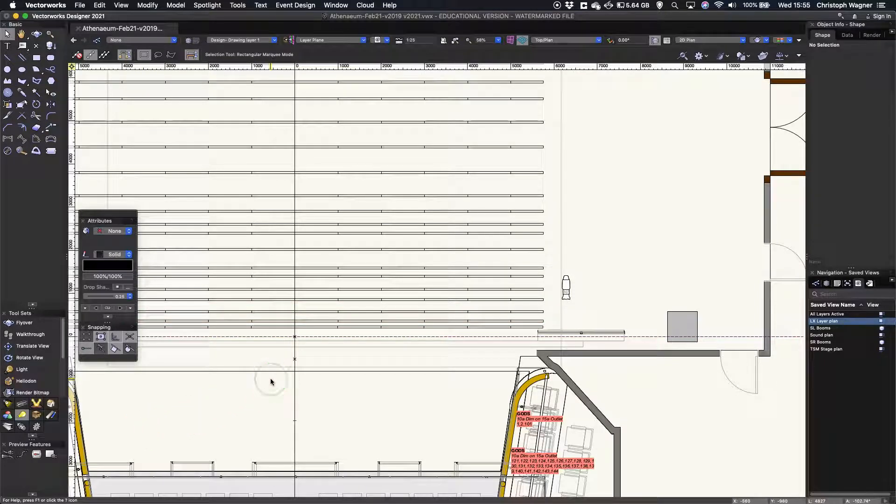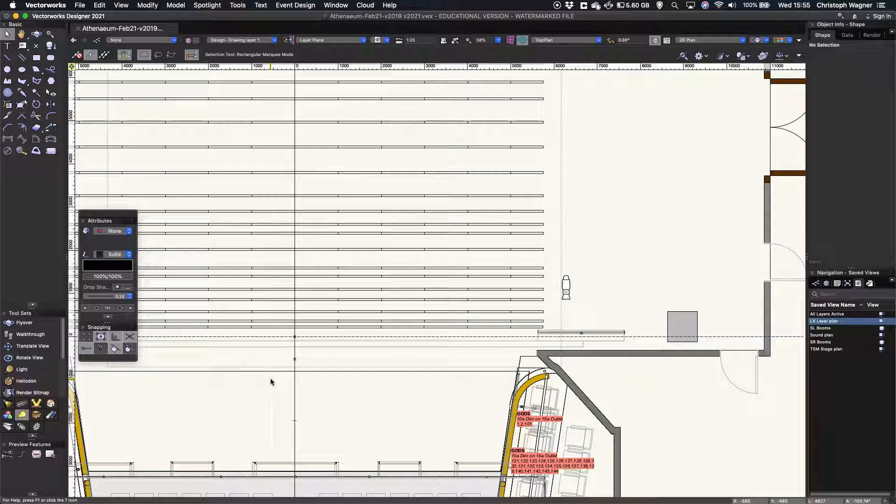In the screencast on schematic views, I briefly mentioned 3D label legends. So I thought I'd make another quick tutorial on where they might come in handy as a useful tool to show some information in a 3D view.